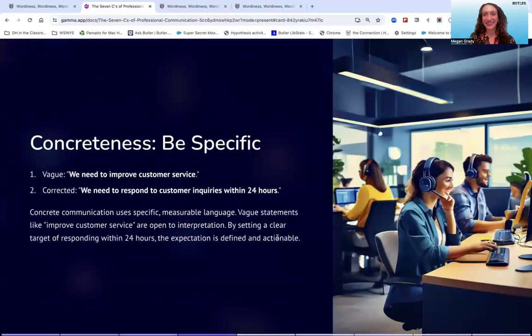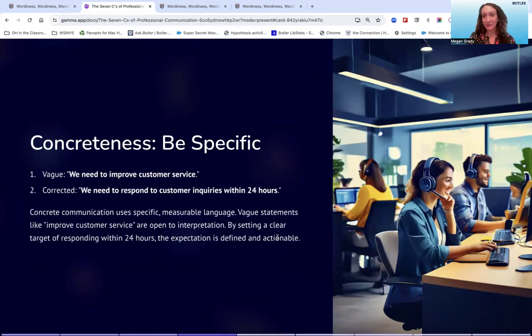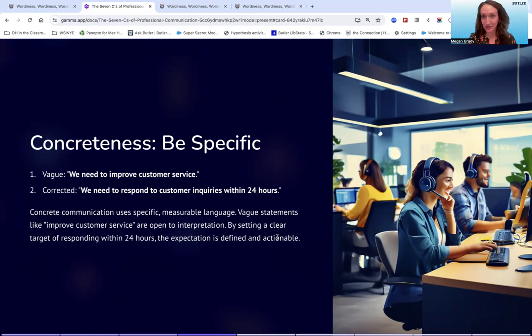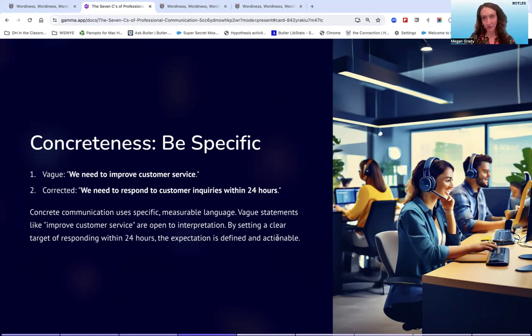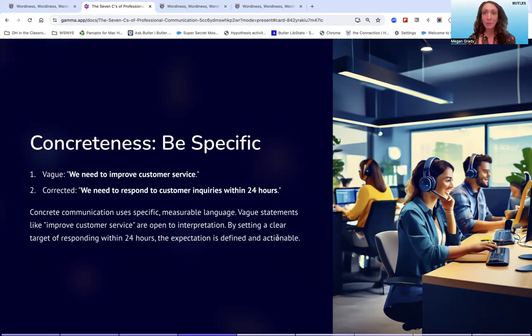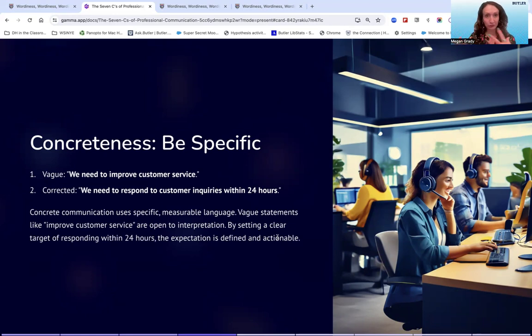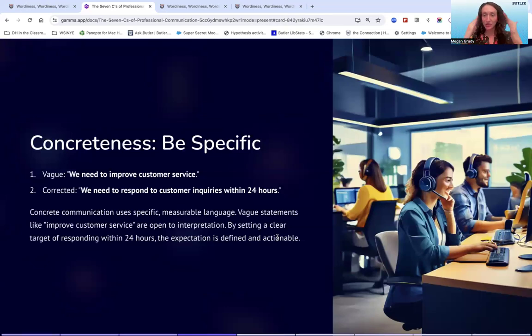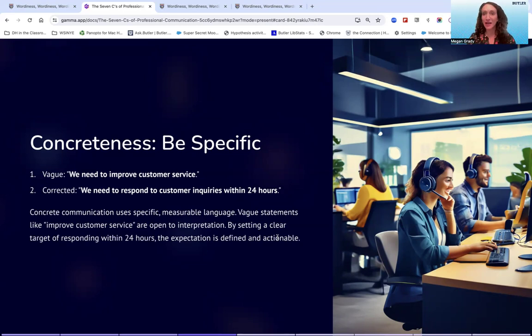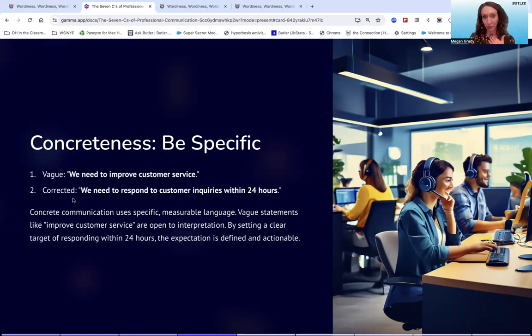All right. So moving on, concreteness, be specific. A lot of times in the workplace, there's nothing more frustrating than being given vague instructions and not really understanding how to proceed. So one example of how this could happen is your boss might say to you, 'we need to improve customer service.' Well, how you envision improving customer service might be different from how your boss envisions, you know, improving customer service. So the important thing is to ensure alignment of vision and understanding of what the shared goal is, is to say what exactly constitutes improvement in your mind. So here we have the corrected example.